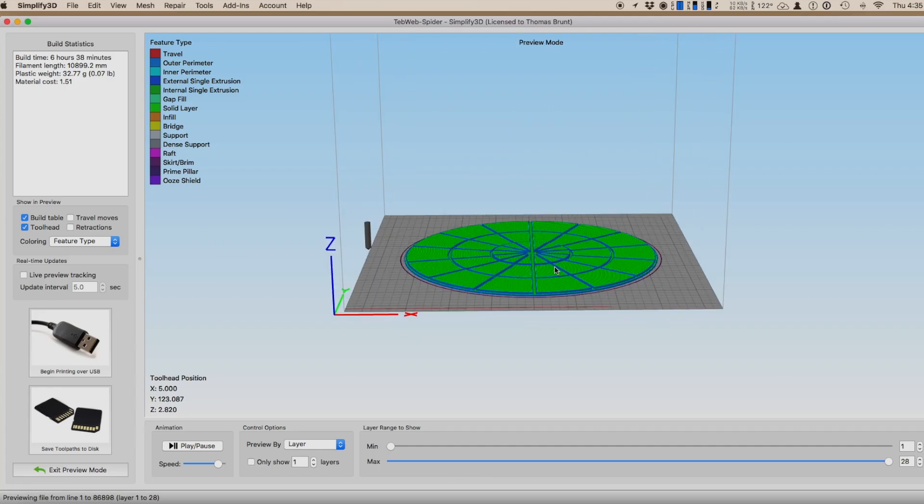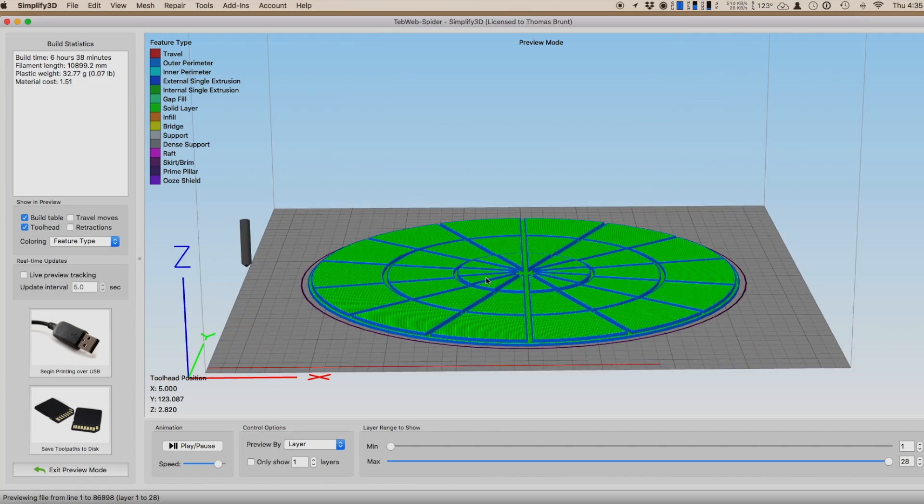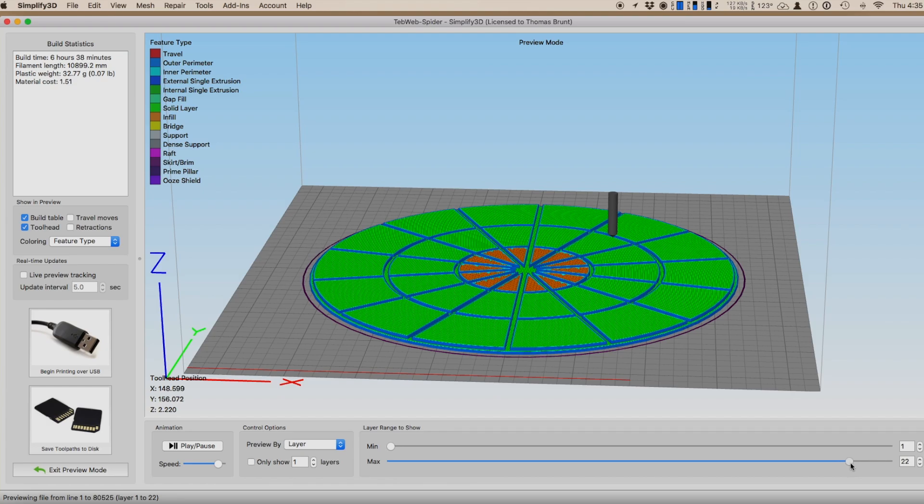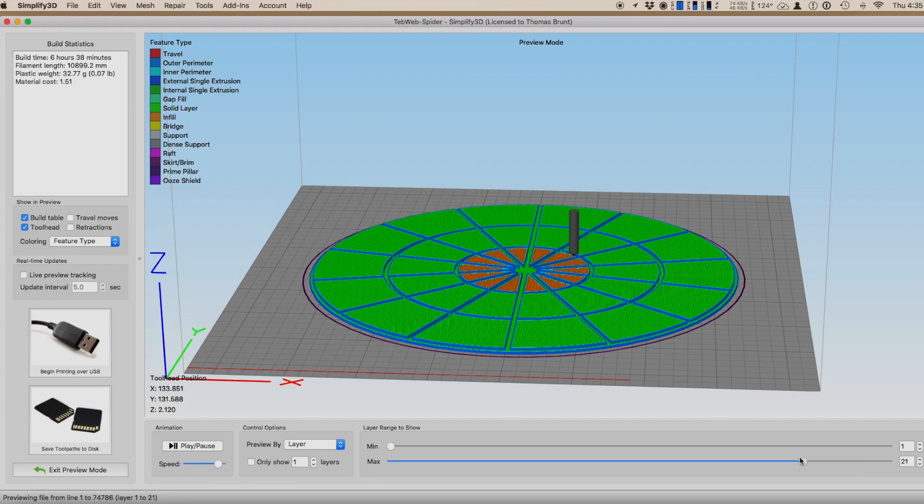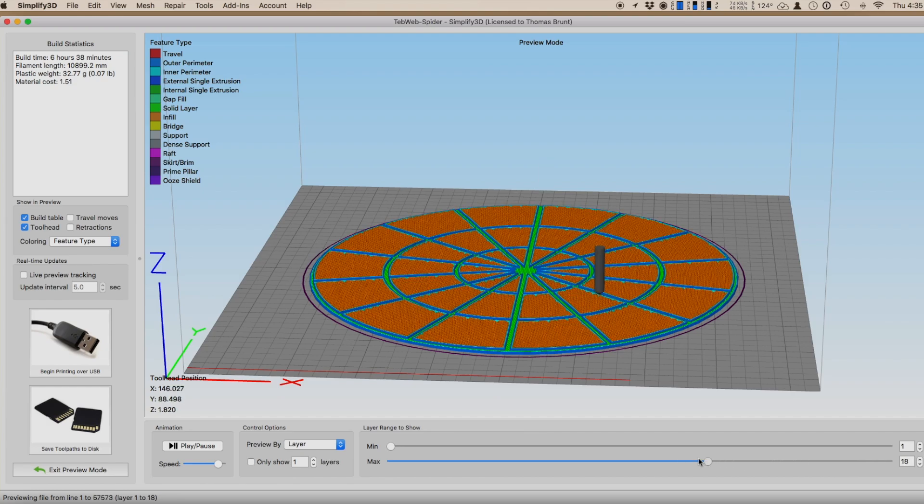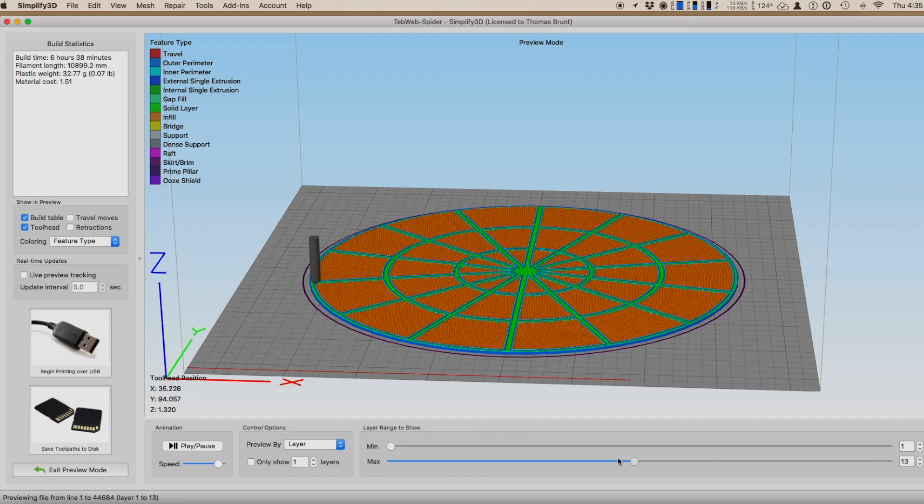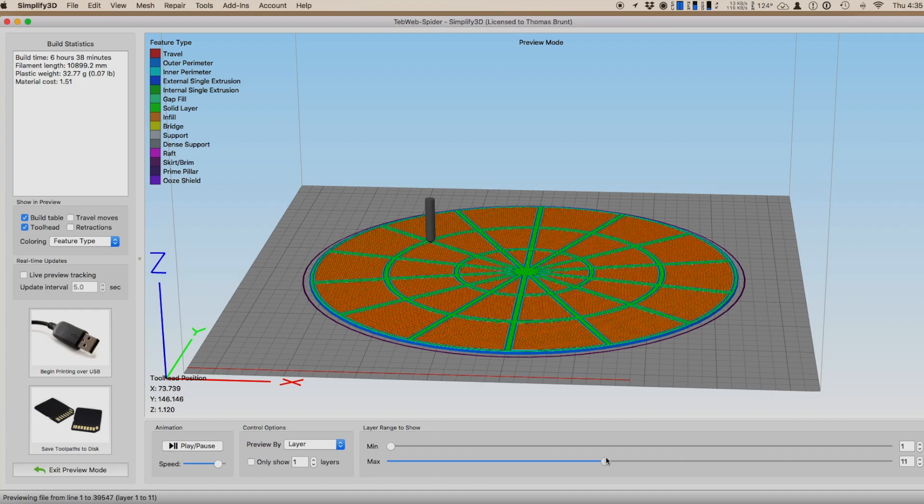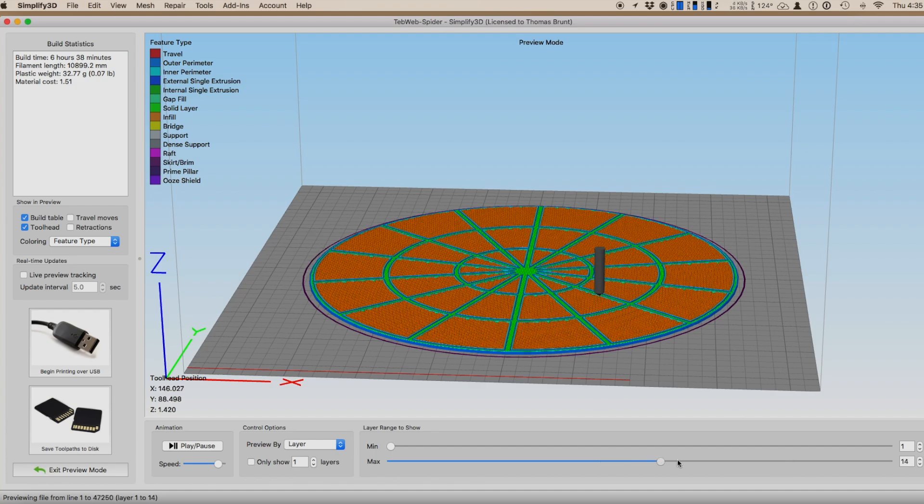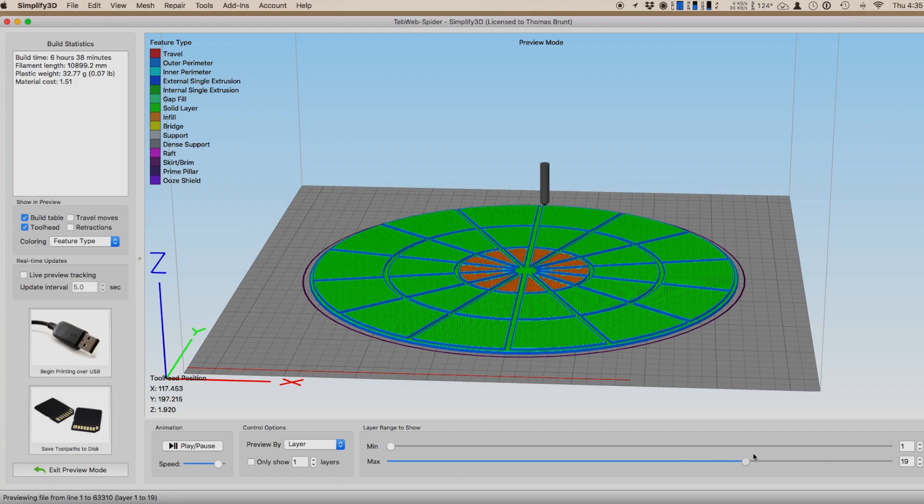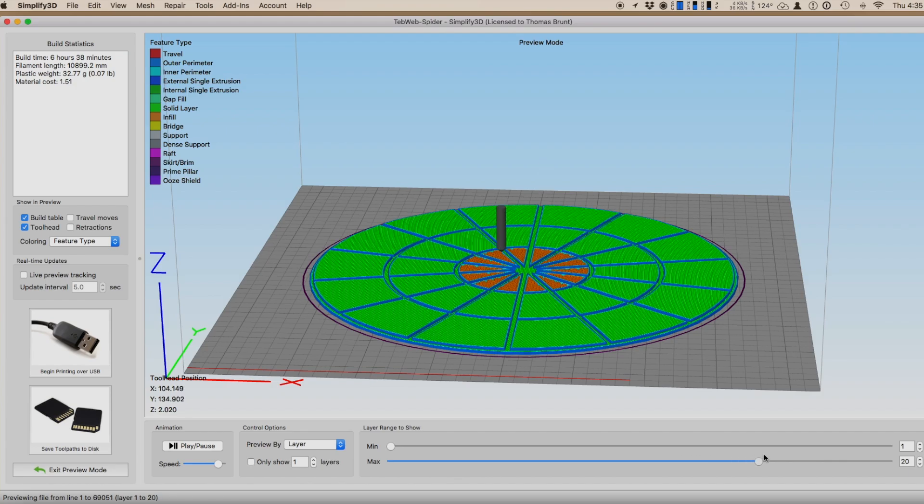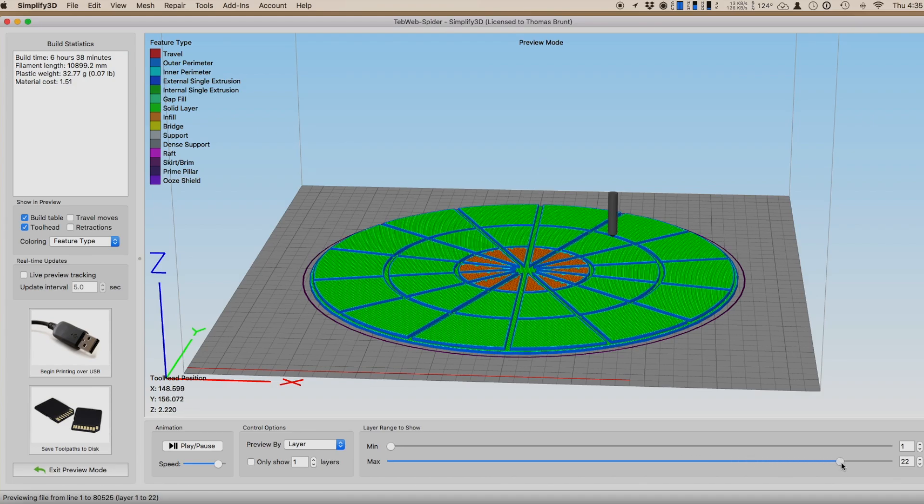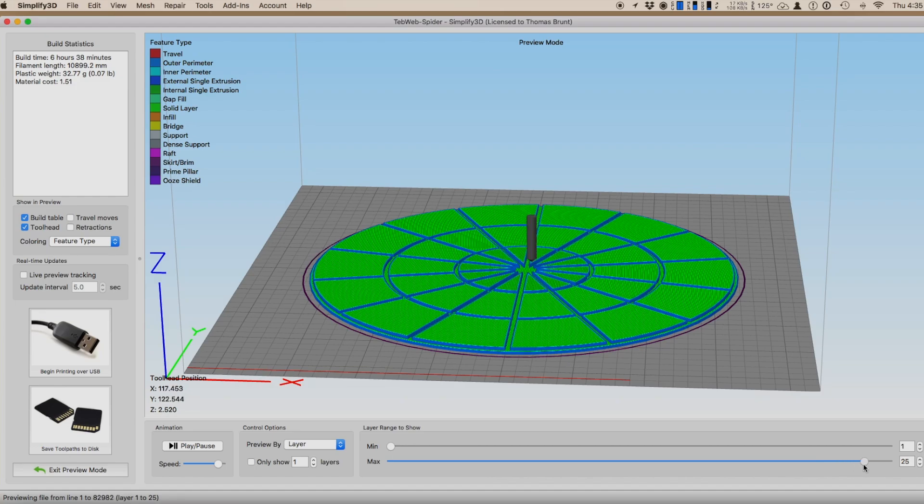Now, you import it into your slicer. In my case, it's Simplify 3D. I like that one, but most of them will work the same way. Now, what you want to do is scroll through layer by layer until you get to the one where just the layer you want with a different color starts to print. For this object, it's layers 11 for the second color and 24 for the third color.